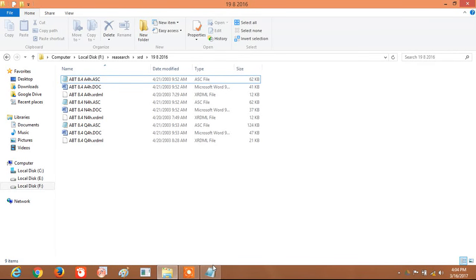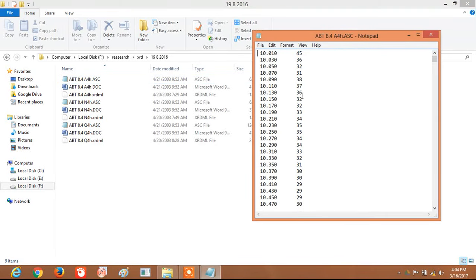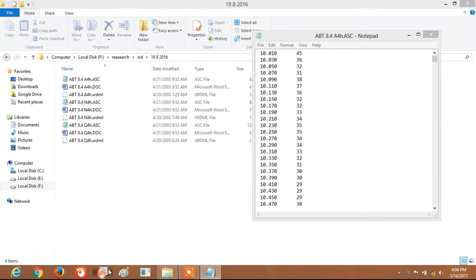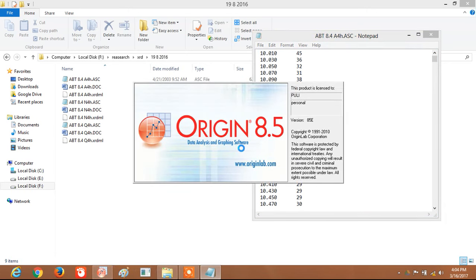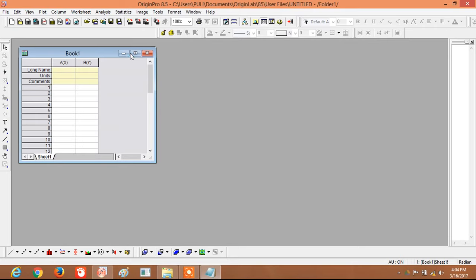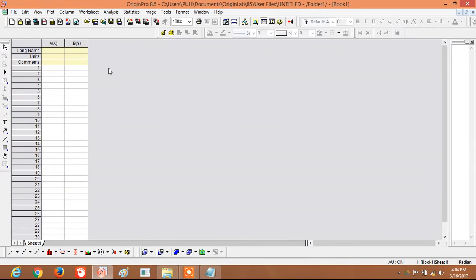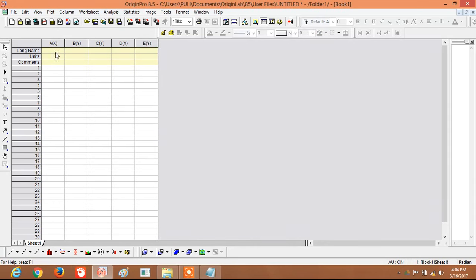This is my data. By using this data I can draw the graph in Origin. When you open Origin, only two columns will appear. If you want to increase the columns, just click the 'Add New Columns' button. Now, before drawing the graphs, we first have to add the data. There are many ways to add the data.